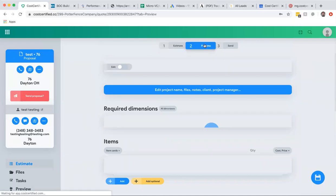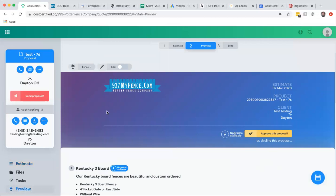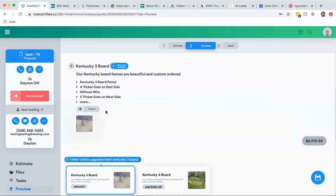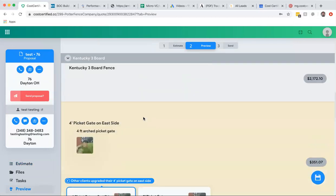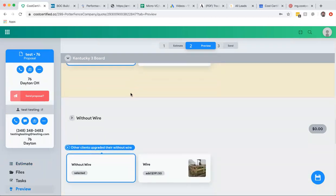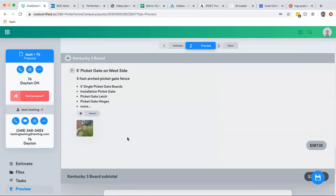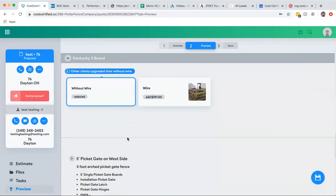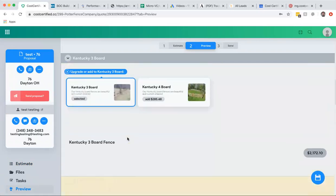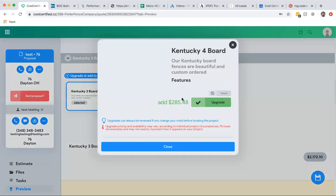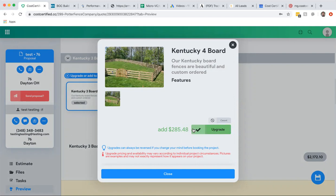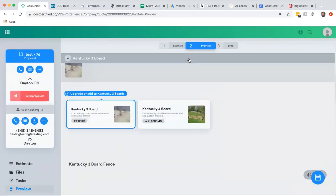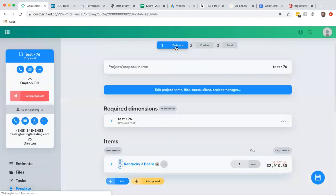And this is what it looks like now to the customer when they go. They can open it, if there's three board, and they can see that okay, you know, Kentucky three board I can upgrade. Oh, here's the four-foot picket gate on the east side, right? And then here's the five-foot picket gate on the west side, right? So super easy for them to interact. They can upgrade. If they click the upgrade it shows here's the Kentucky four board, this is what it looks like. For an extra $285 I can upgrade. Really, really easy, guys, to use.